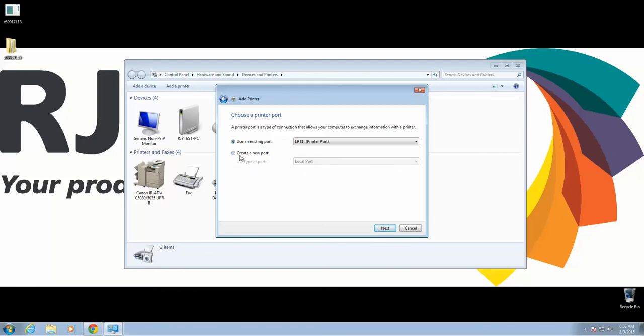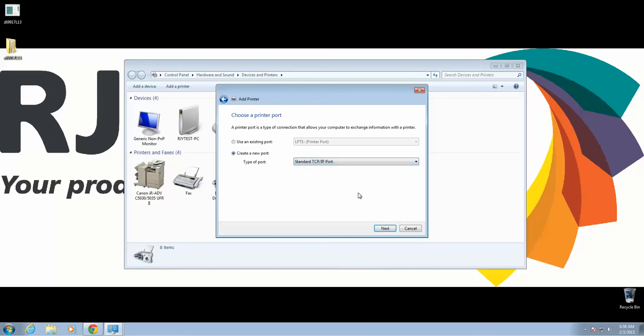On the next screen, we're going to select Create a New Port. In the drop-down, we're selecting Standard TCP/IP. Then click Next.